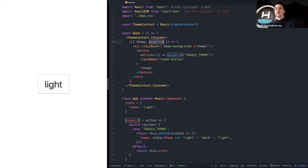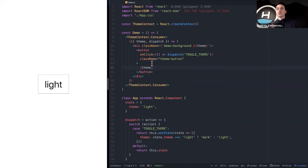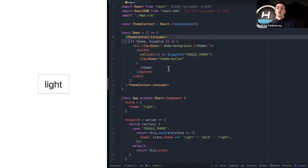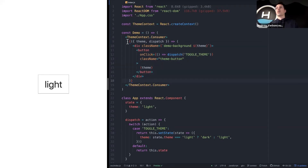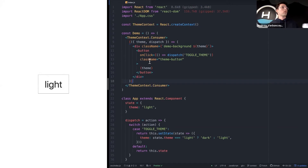Inside the consumer — the demo component inside the provider — we call ThemeContext.Consumer. The consumer uses the render props pattern to inject the values you want to pass directly to the component. The child of the consumer has to be a function — this pattern is called the render props pattern. We pass the theme and the dispatch, and the theme is both called in the component and set as the background.